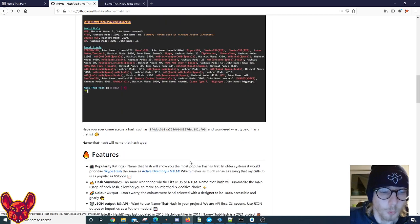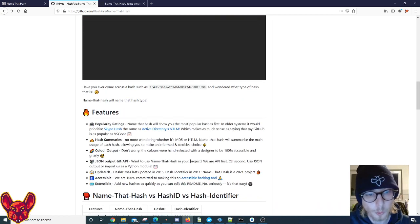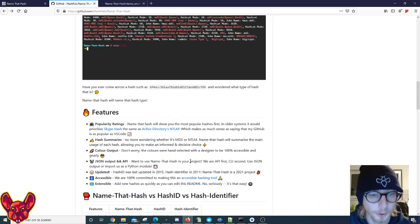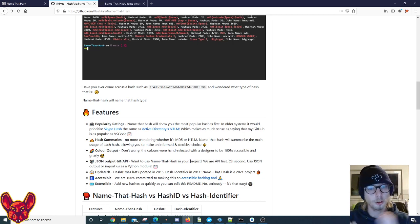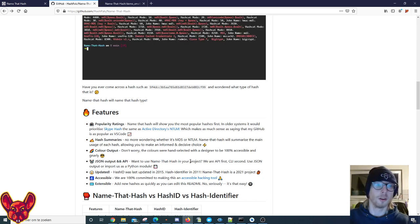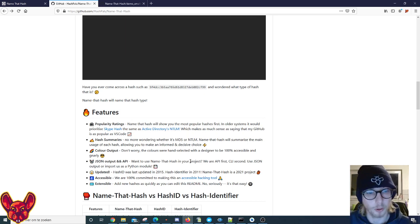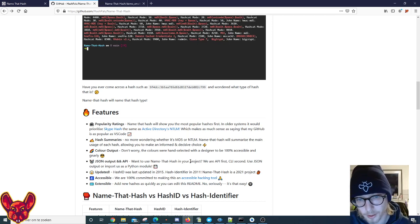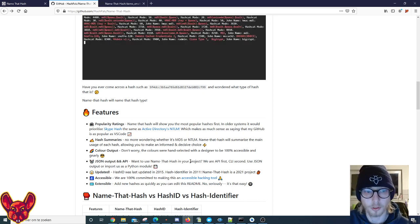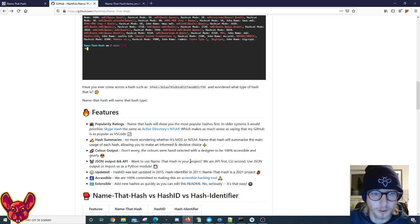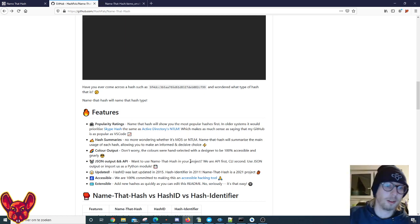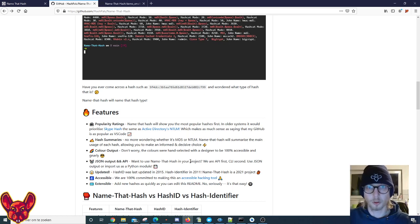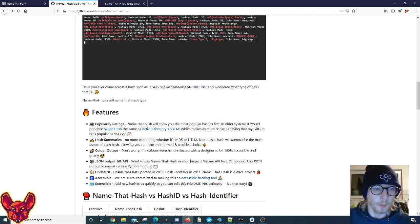What other features does this cool tool have you might be wondering? Well, it has some popularity ratings - it'll show the most popular hashes first. So in older systems for example, it would prioritize Skype hashing the same as Active Directory and NTLM, and that makes no sense at all guys. Seriously, this tool works on a popularity rating system, so that's a lot more interesting for us of course.